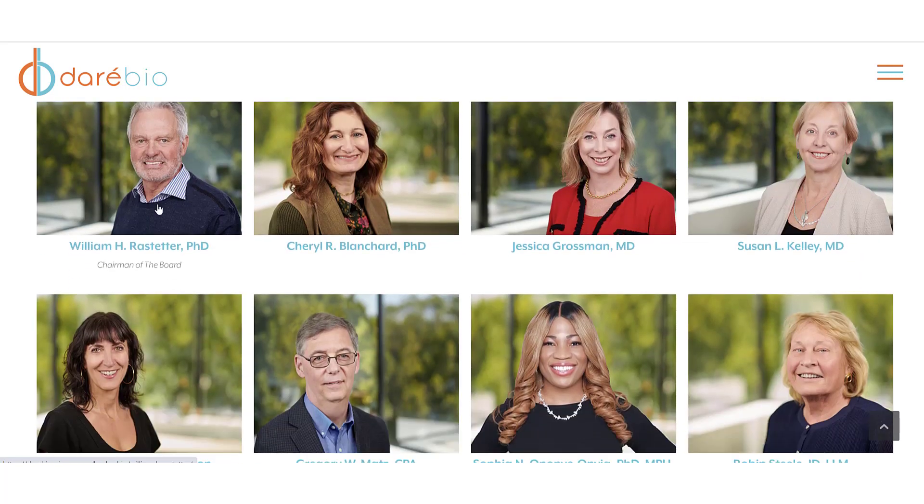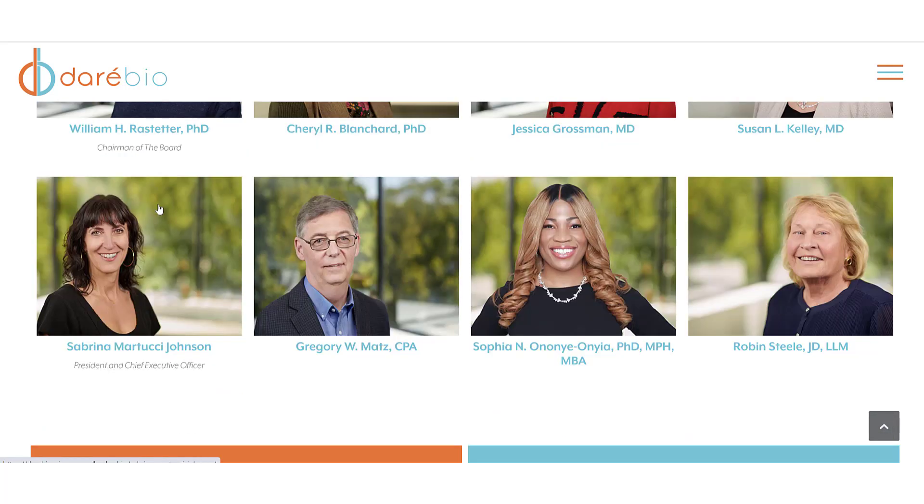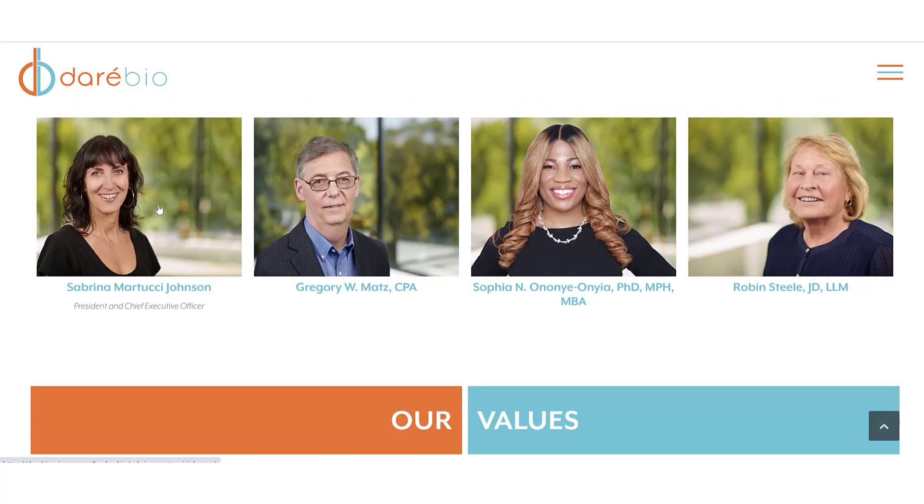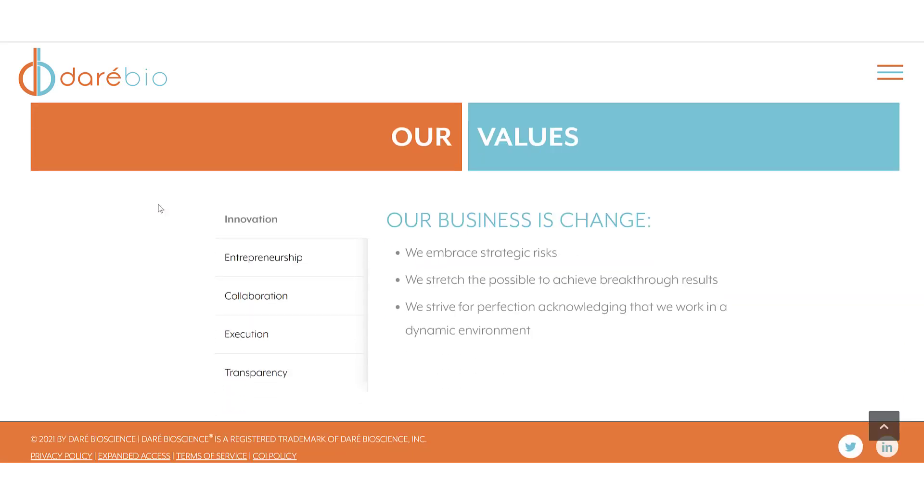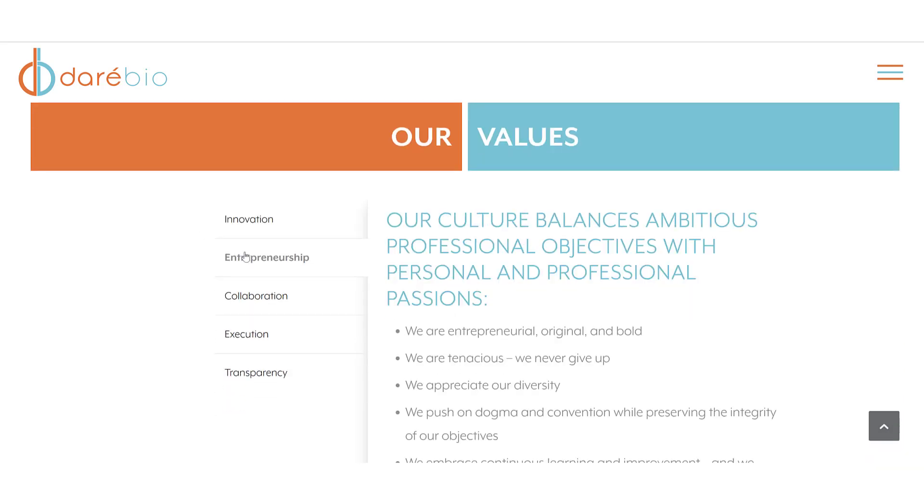The new entity focuses on the development of products in women's health, primarily contraception, fertility, also vaginal and sexual health.